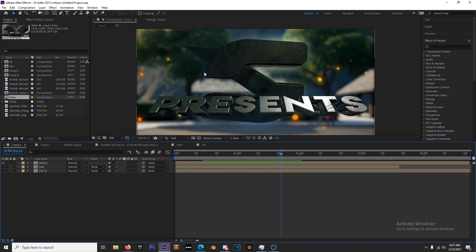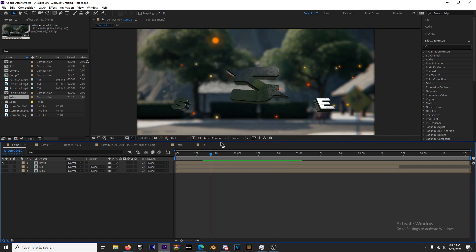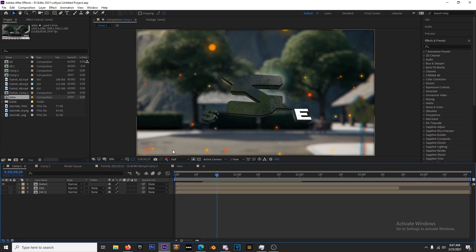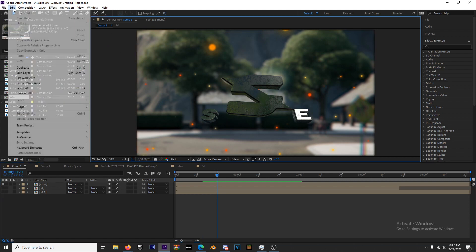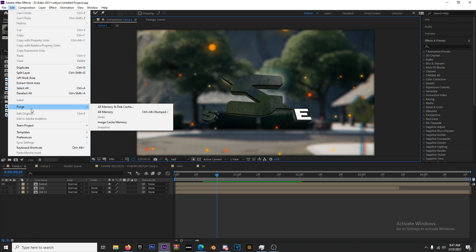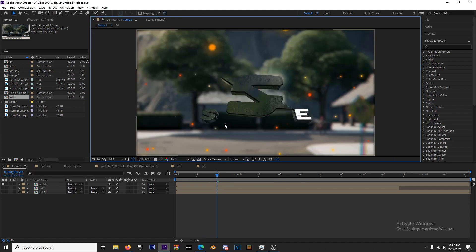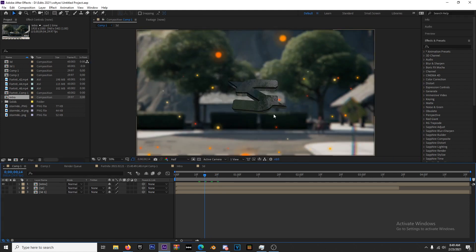A couple of tips and tricks to resolve this: the first one not many people know about — at least from my experience talking to people — is you're going to go to Edit, then Purge, then All Memory and Disk Cache. Right now I only have 1.1 gigs, and then you click OK.